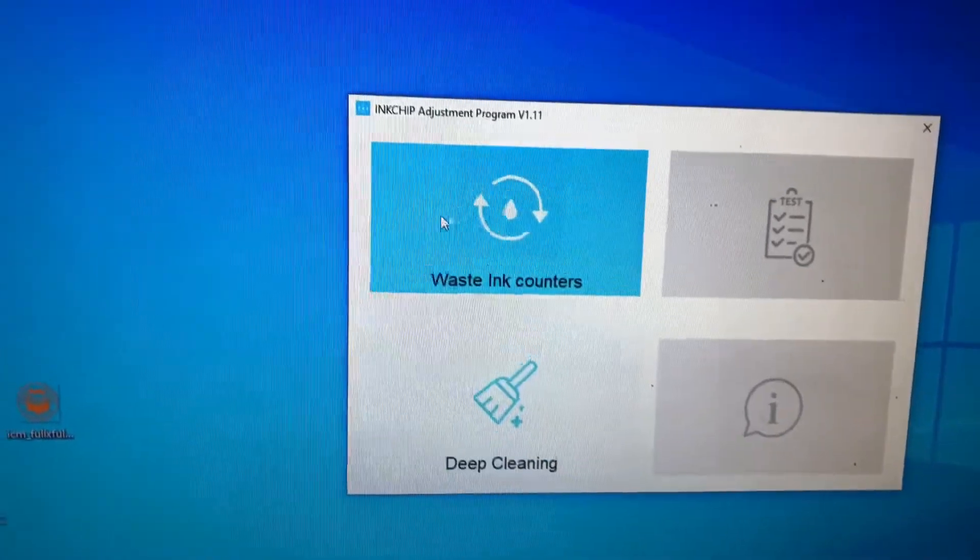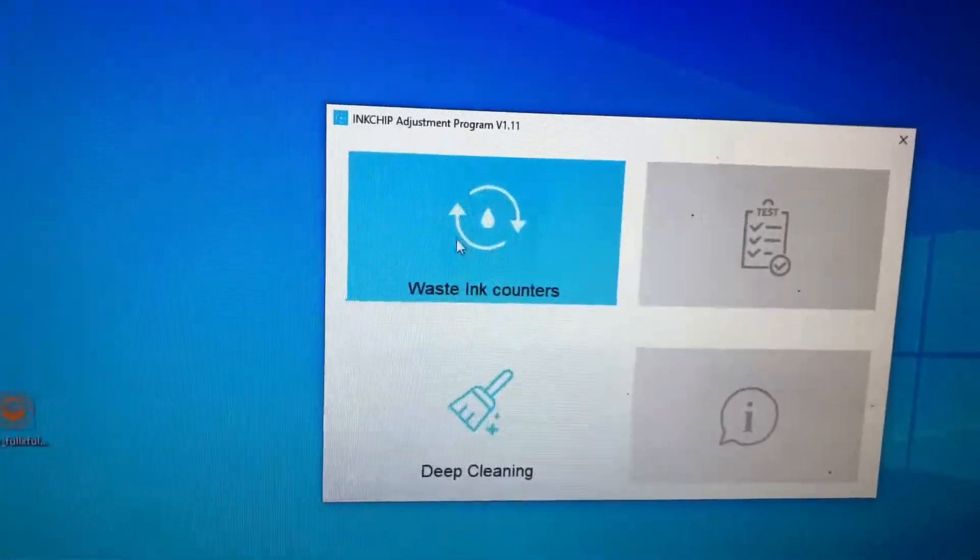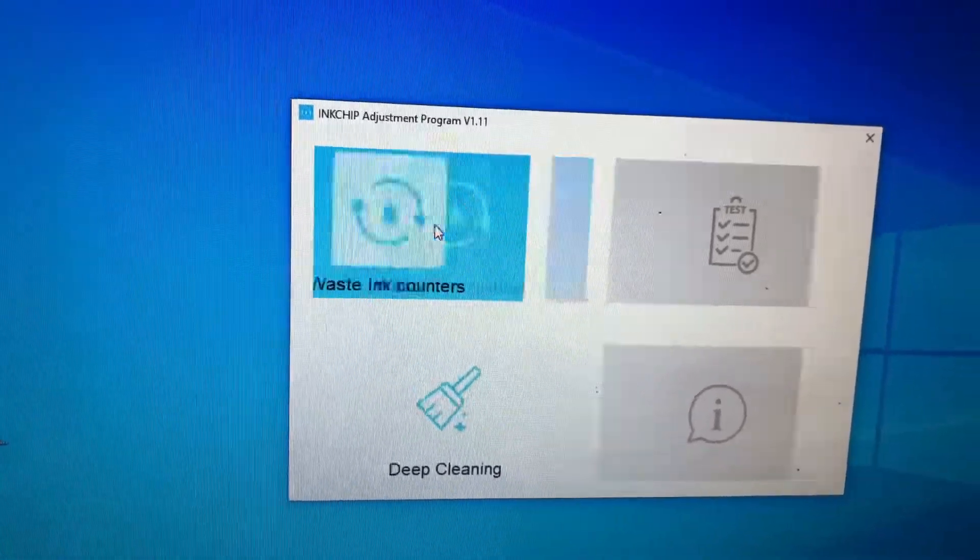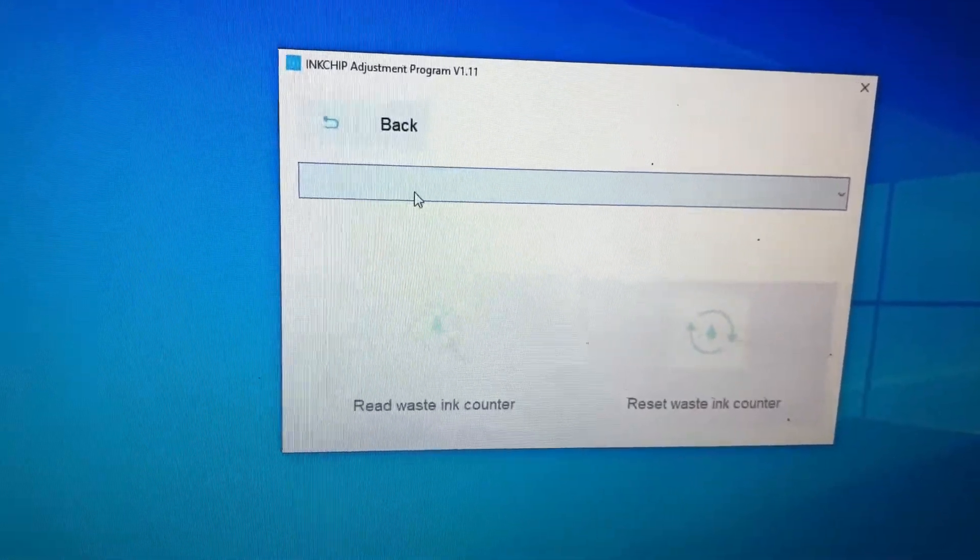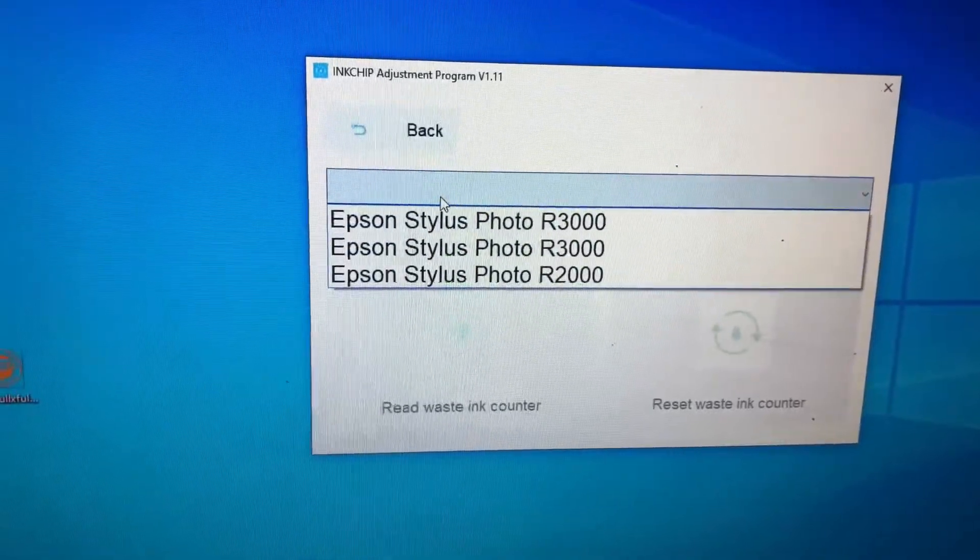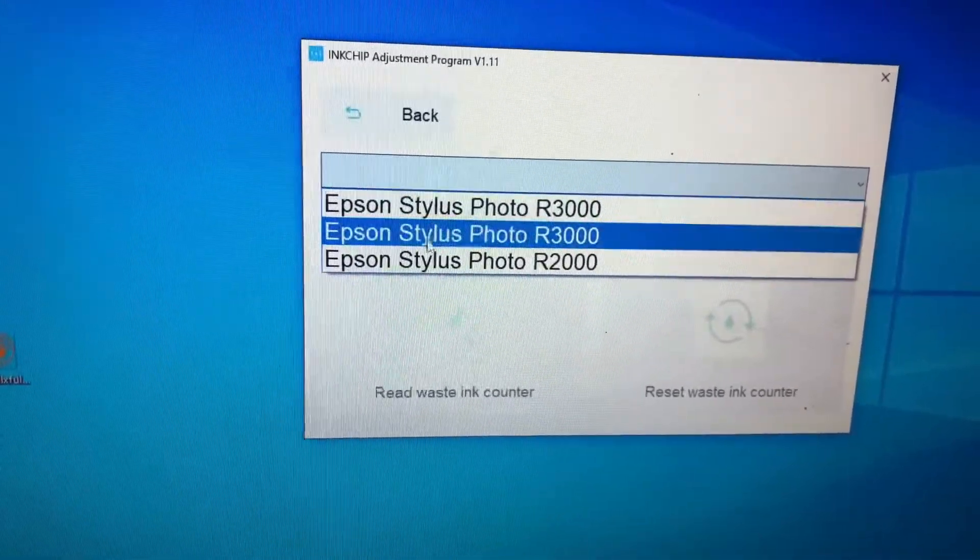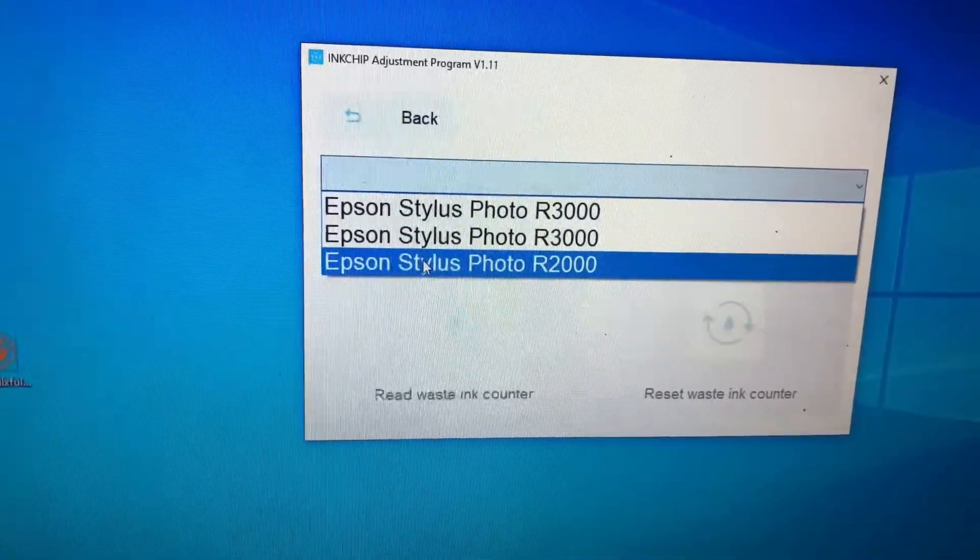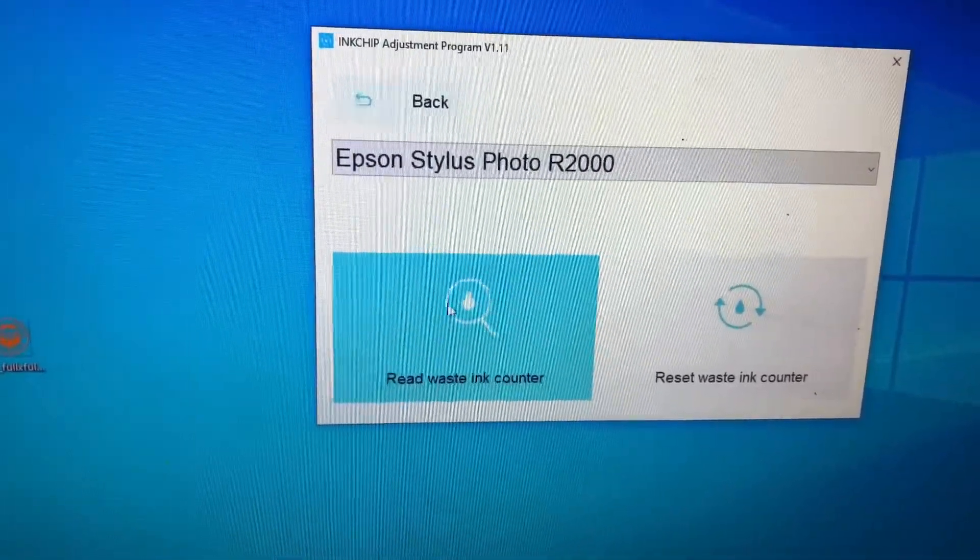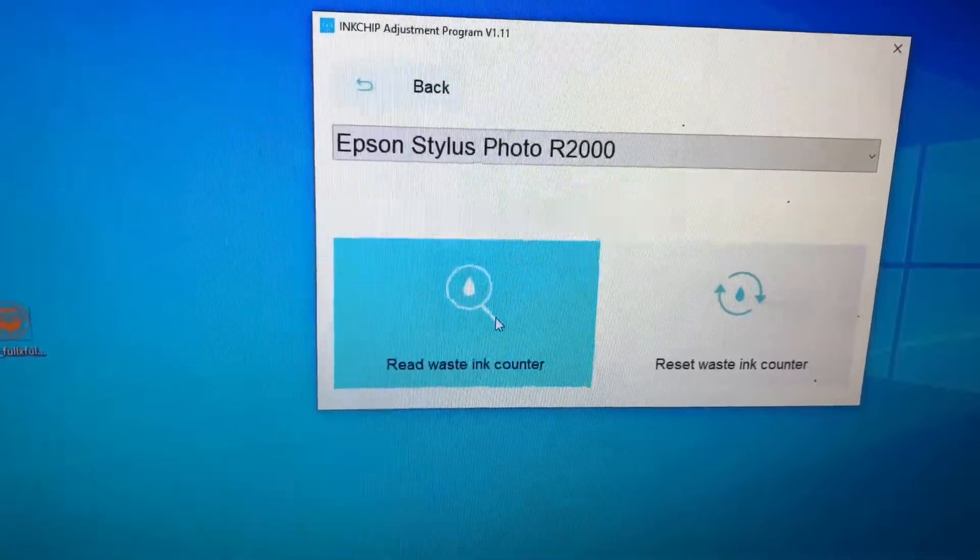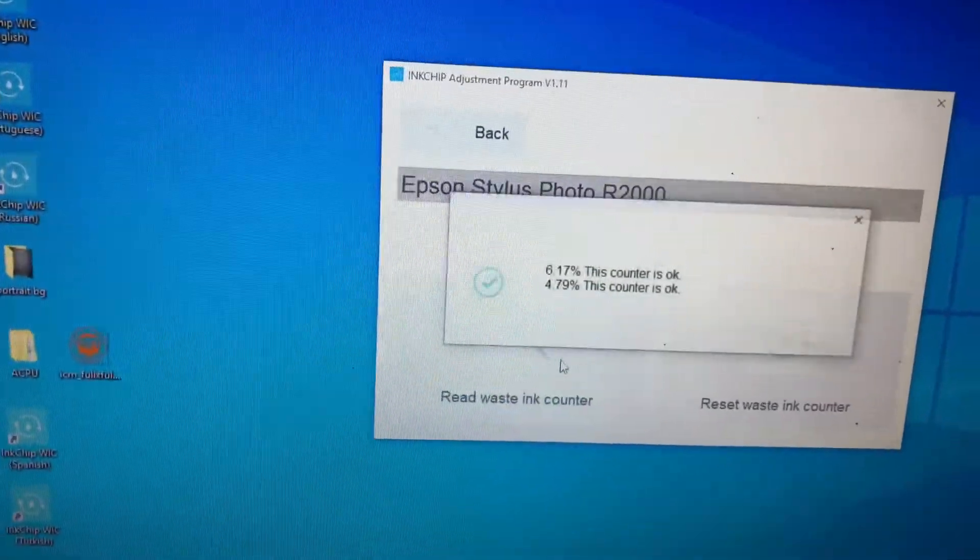And you want to choose waste ink counters. Choose your printer, let's read them.